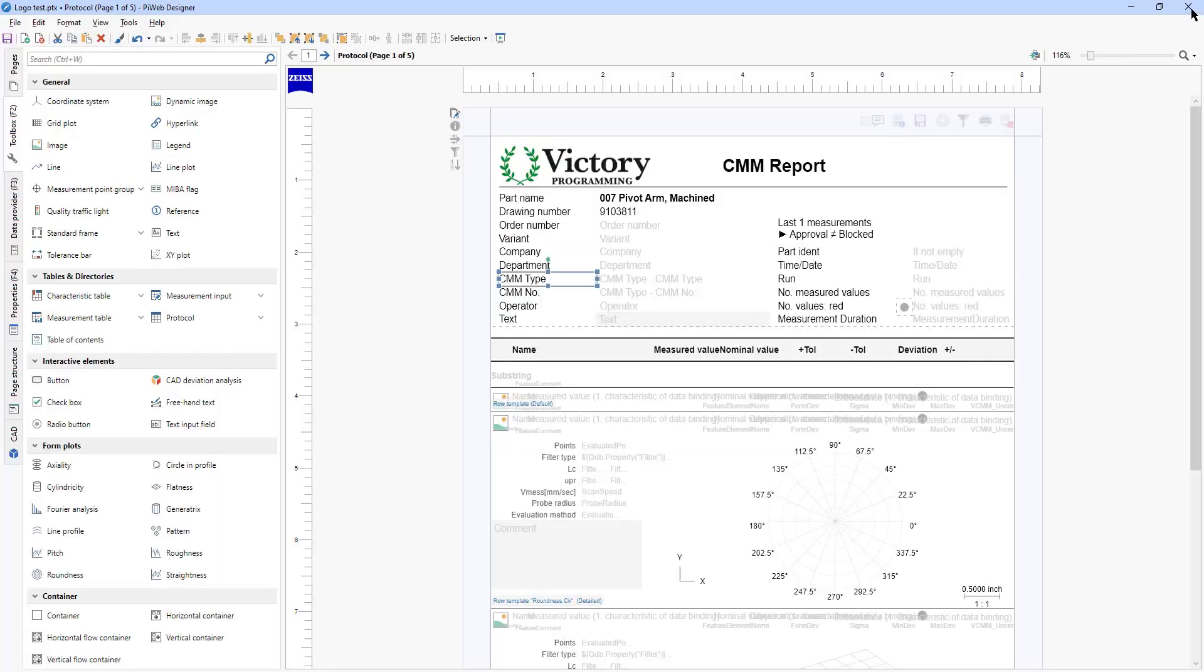Another thing you can do if you produce PDF reports and send those to your customer, you can make your logo a hyperlink to your website.